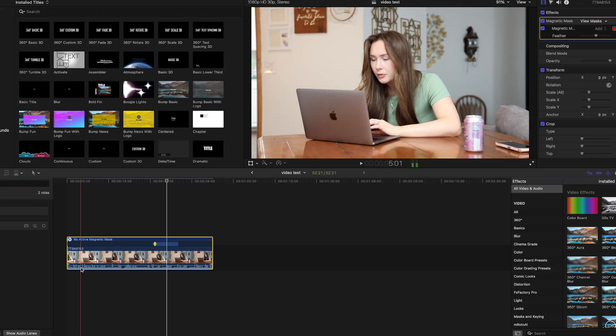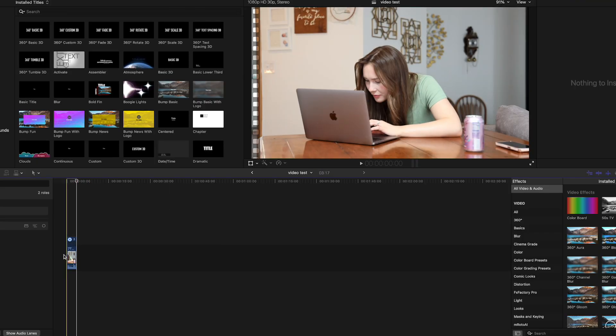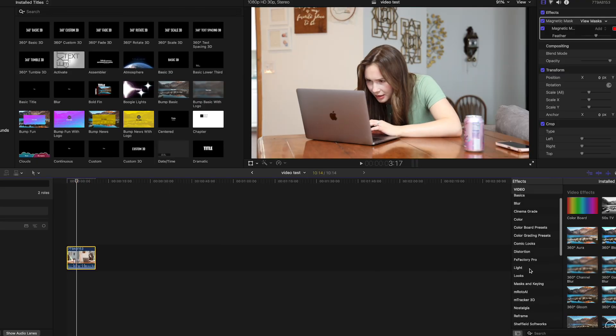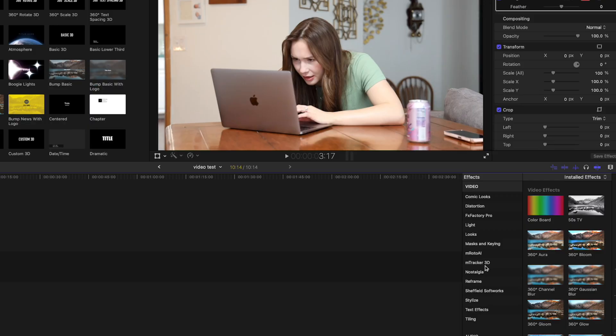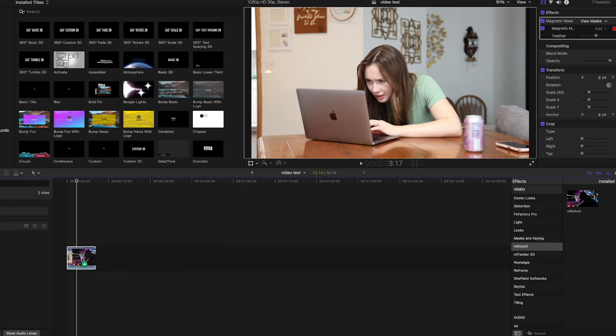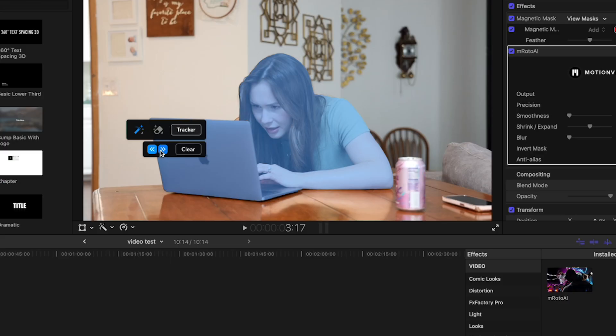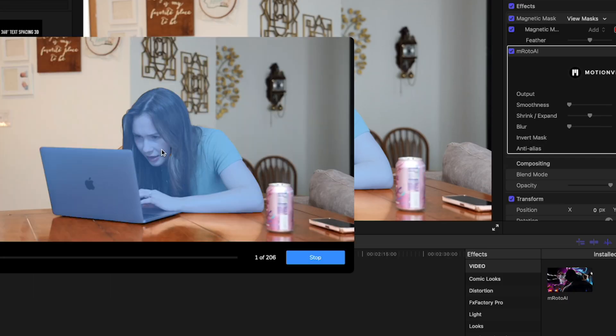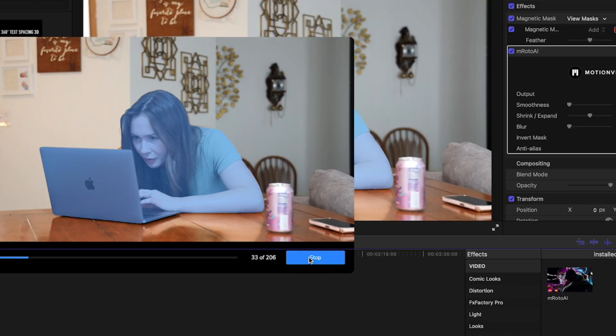I'm going to go ahead and just make this a much shorter clip. Okay, so now let's try some third-party plugins. Let's try Emroto AI. Emroto AI should be working pretty good. Okay, so Tracker, let's move forward. And it's working just fine.